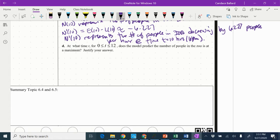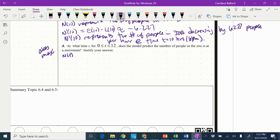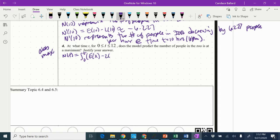So we know that when we see something like that, we are talking about an absolute maximum of some kind, which means that we need to do a candidate's test, meaning we need a T-chart. But the first thing we know is that from earlier in the problem, N of T equals the integral from 0 to T of E of X minus L of X DX.